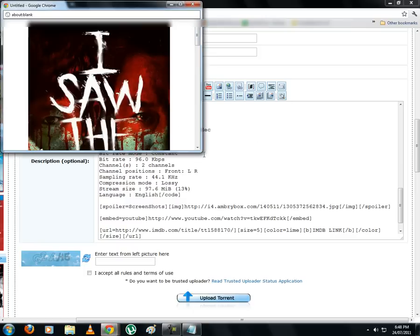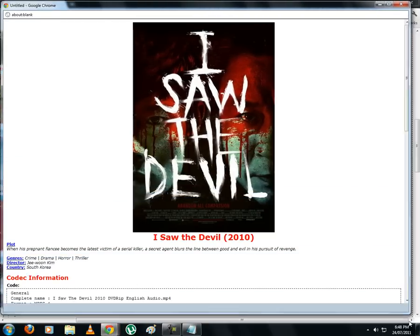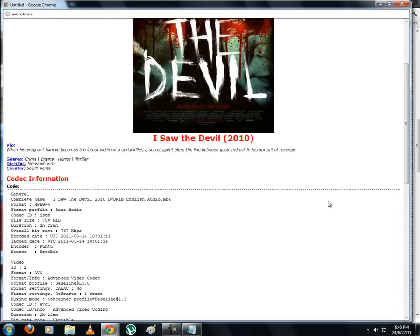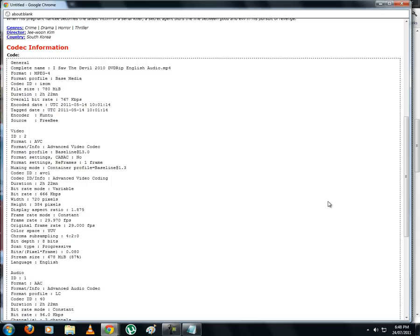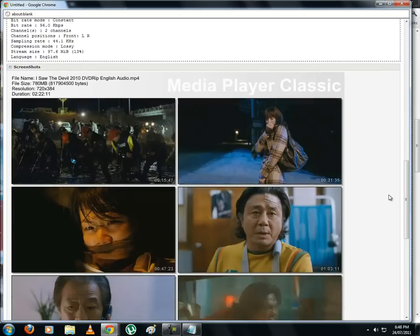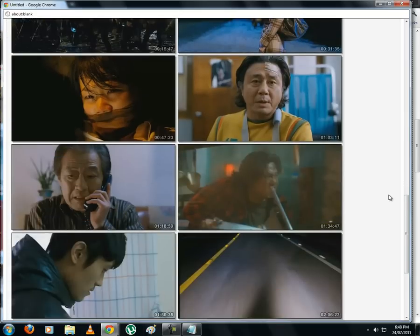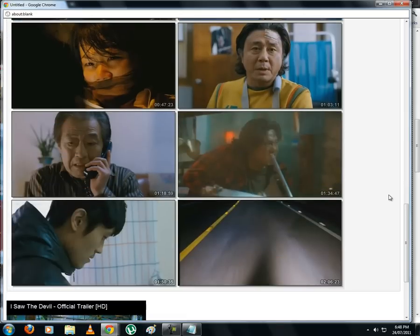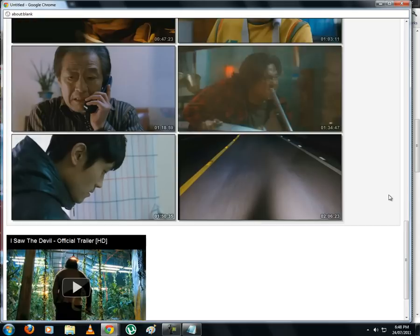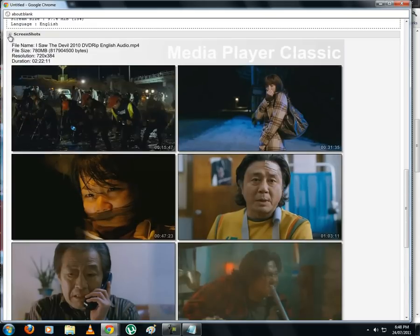Now let's go and check it. So you can see the spoiler here, which expands on clicking. Similarly, text, links, YouTube trailers, and everything can be placed inside a spoiler. It just makes the description less congested.